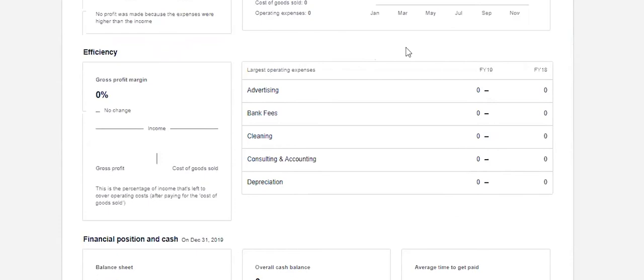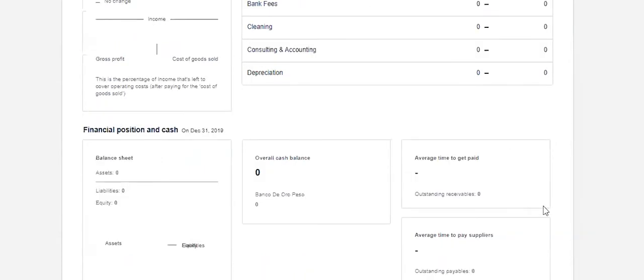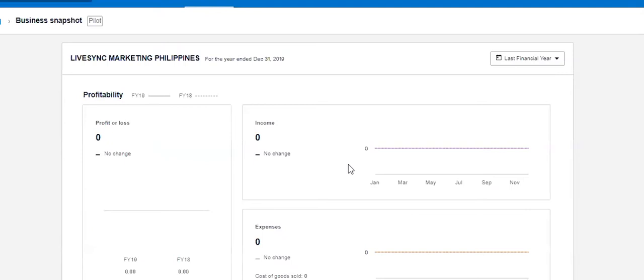Also your largest expenses will show up here. So this is just another dashboard you can go and quickly look at instead of looking to a P&L. So it's a user-friendly report.